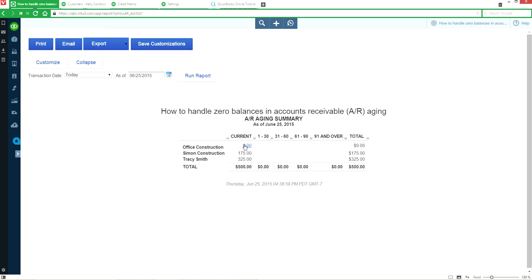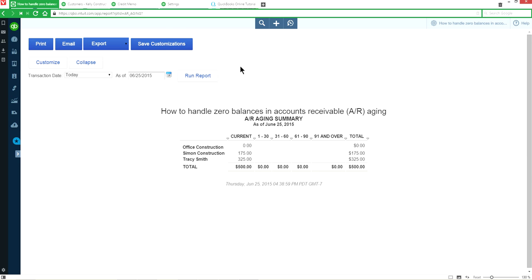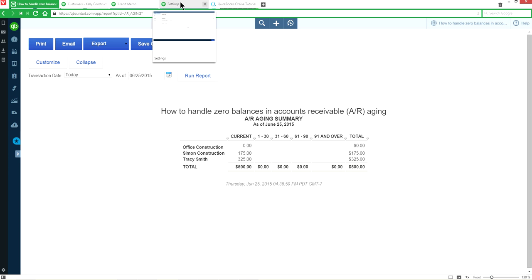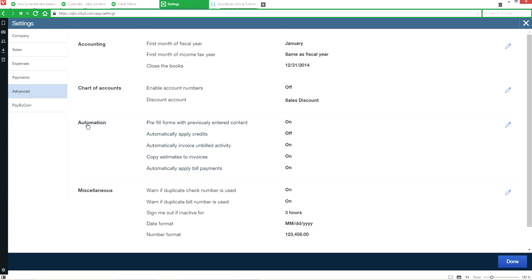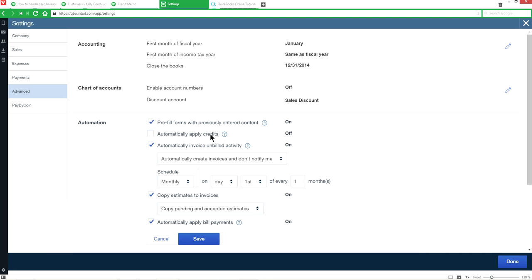The next question is: why do you have this zero balance and how do you prevent it? The reason you're seeing this is related to a QBO setting. Go to the company gear, select Company Settings, then go to Advanced. Under Automation, you'll see Apply Credits — it's currently off. If you turn this on, credits will automatically be applied against invoices.